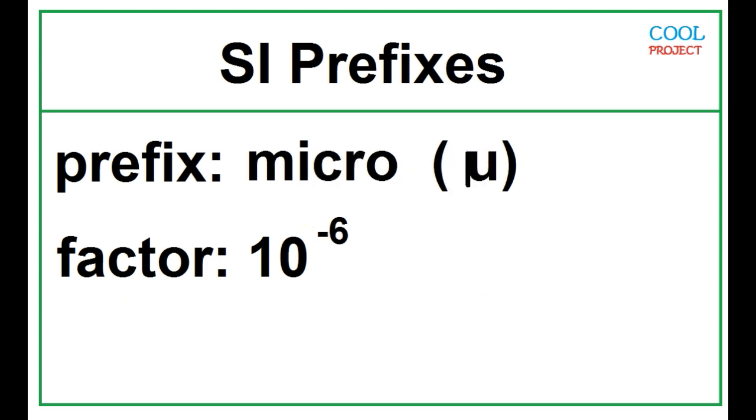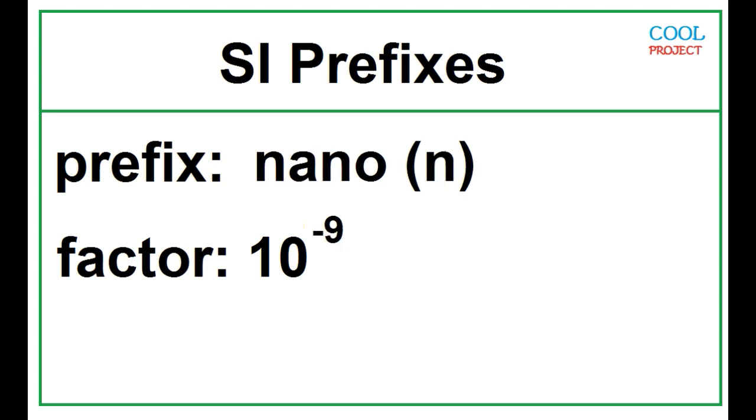Micro, 10 to the negative 6. Nano, 10 to the negative 9.